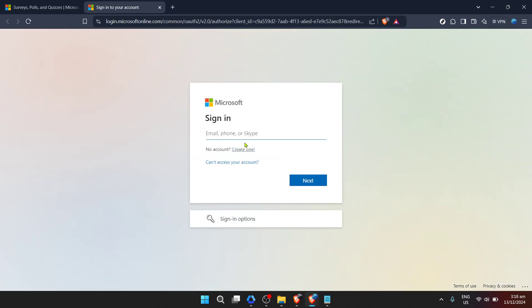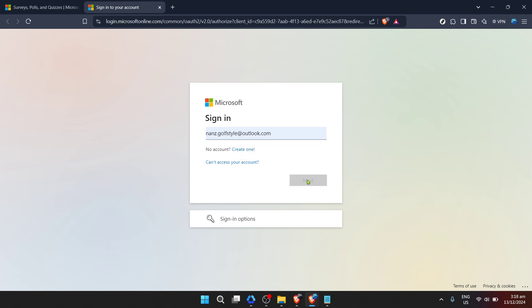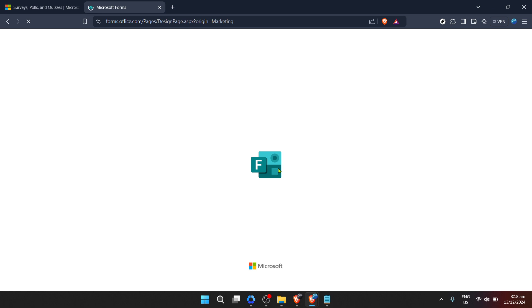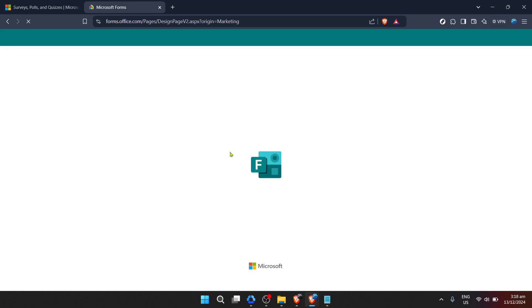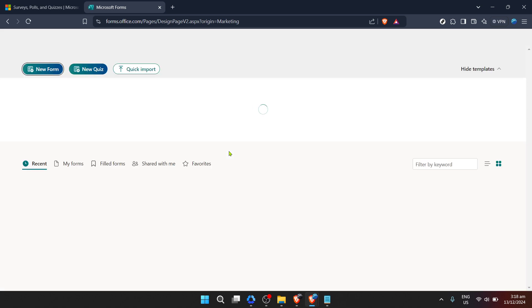This is where all your forms, quizzes, and surveys live. If you've been keen on collecting data for different purposes, this dashboard might look quite busy. Your next step is to navigate through your collection of forms. You might have several, depending on your usage. Look for the form you're interested in checking responses for and click on it.